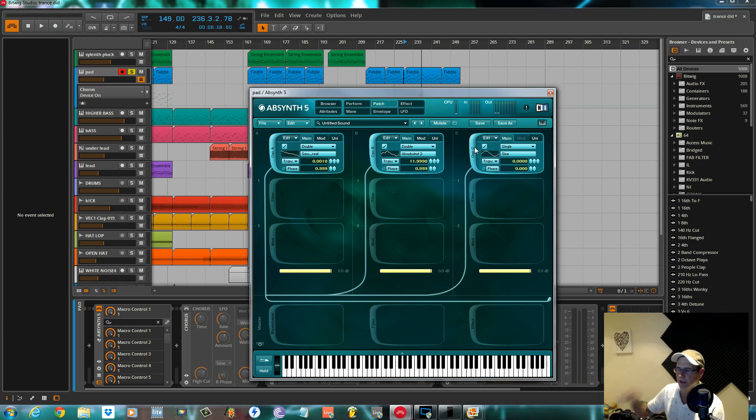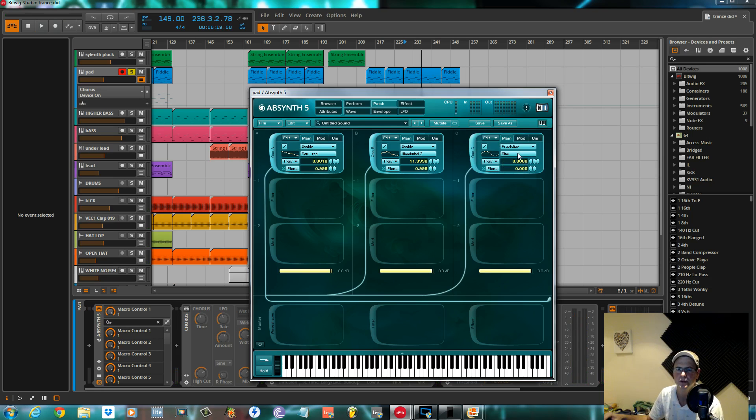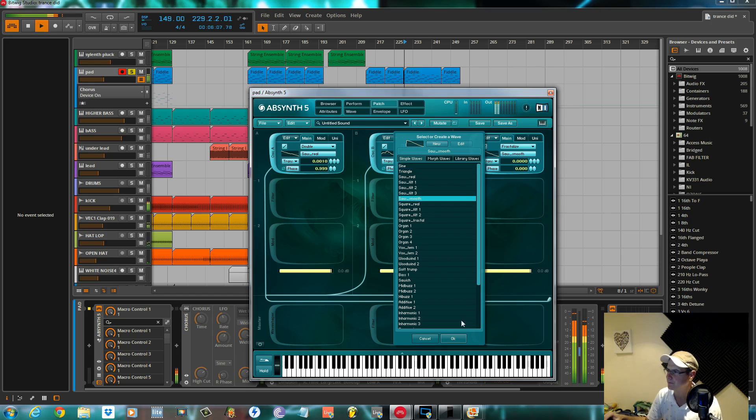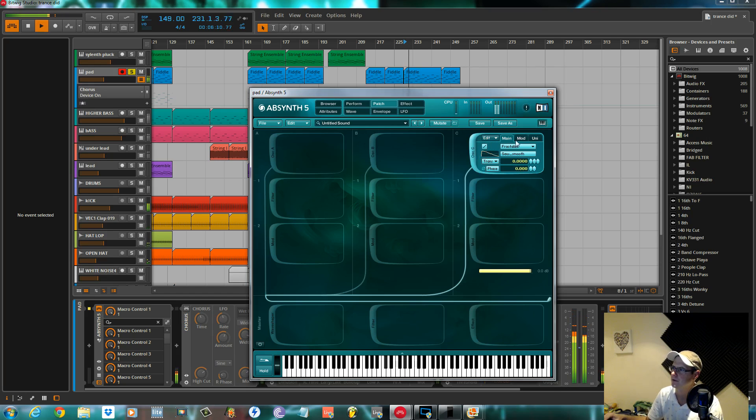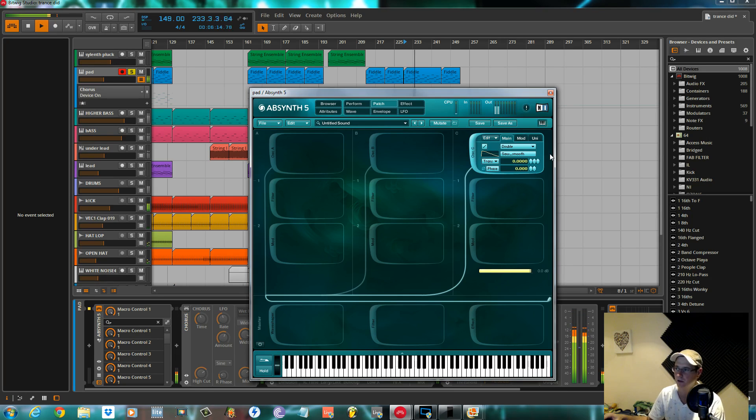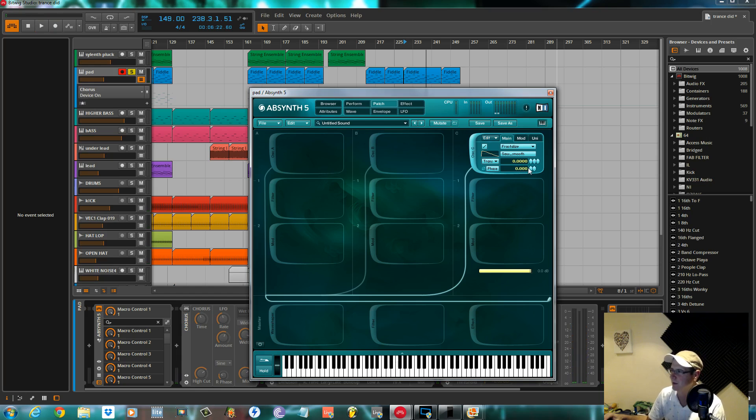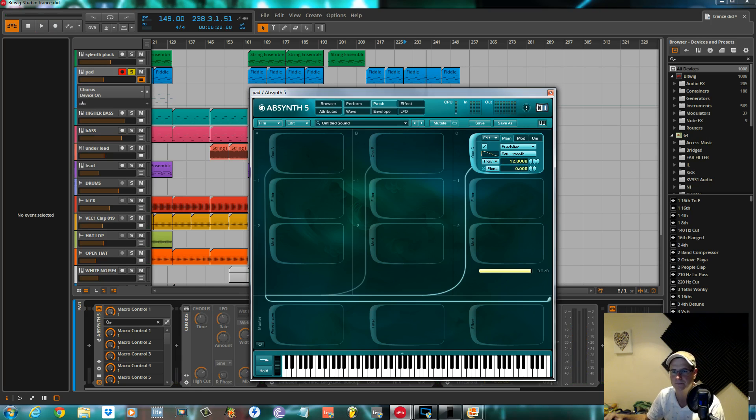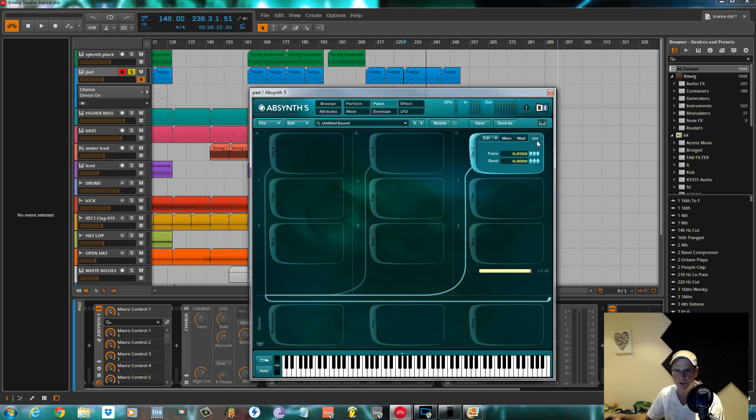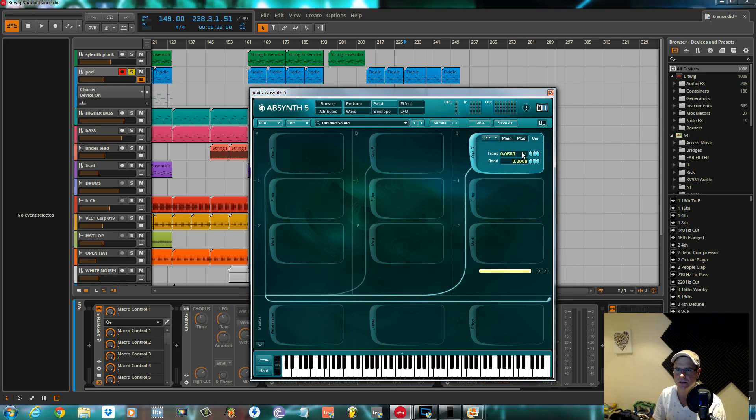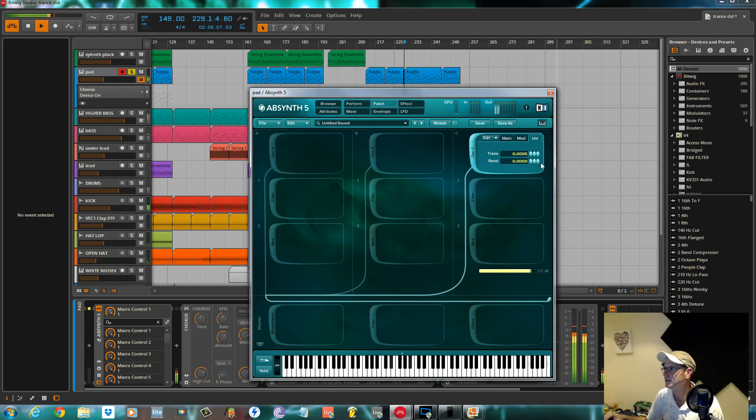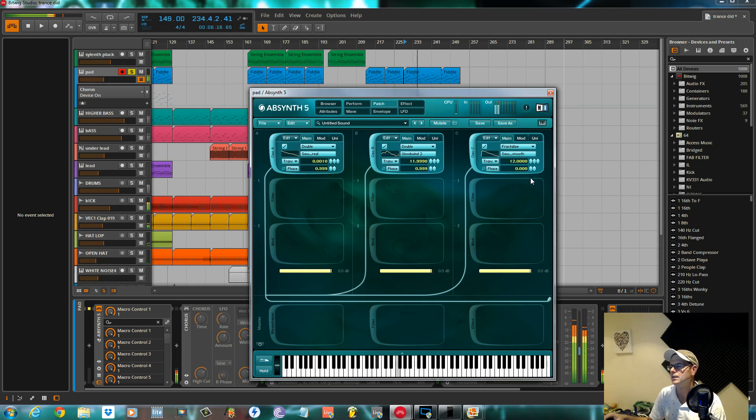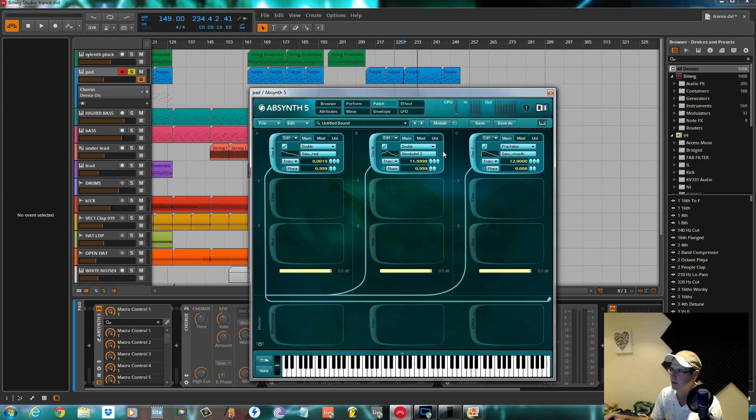It went real different for oscillator C. I chose a fractalized wave, and it was a saw smooth. That's what it would sound like if it was a double. Fractalized gives it a lot more grit compared to just a normal one or a double. Transpose it up one octave again. The unison for this, it comes up slightly different when you have a fractalized. It doesn't give you the option to choose the number of voices. You can just transpose the voice that you've already got. And I had this at 0.0086. That's the basic setup for the three oscillators. Nothing crazy. I didn't do any mod for any of the three oscillators.